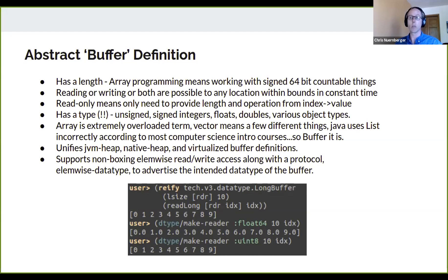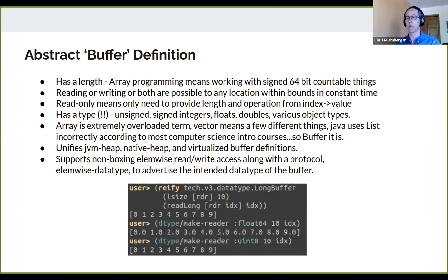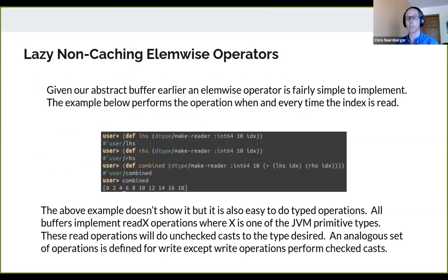This buffer definition allows you to create purely abstract buffers. If you wanted to create an abstract list in Java, you'd have to write maybe 15 or 20 methods. But you should only have to write two: I need a count, and I need to resolve an index to a value. There are only two methods to a buffer. Optionally, it has a data type — if it doesn't, then it's type object. This allows me to quickly create new buffers in different situations.